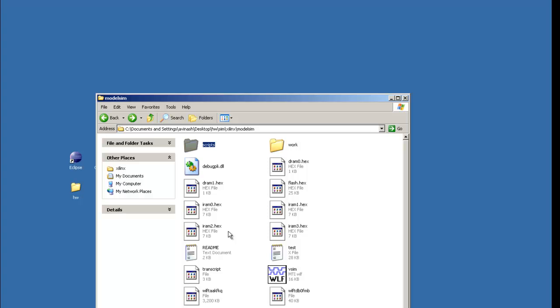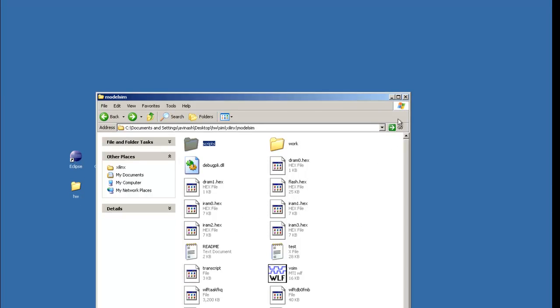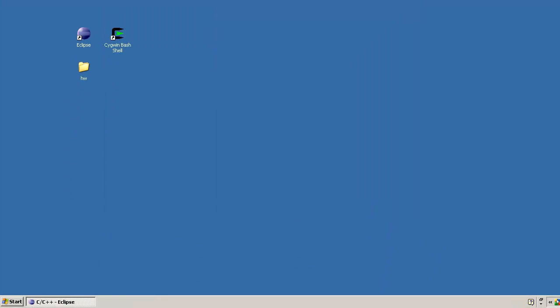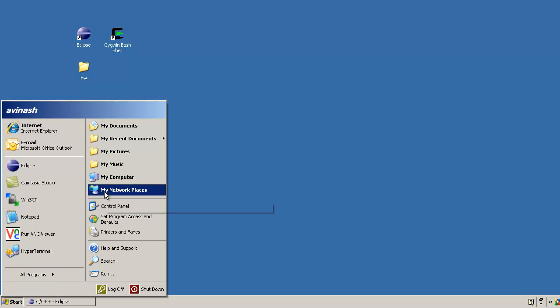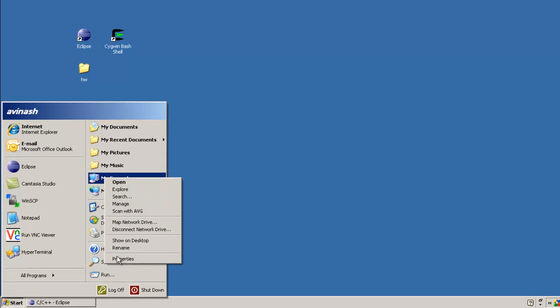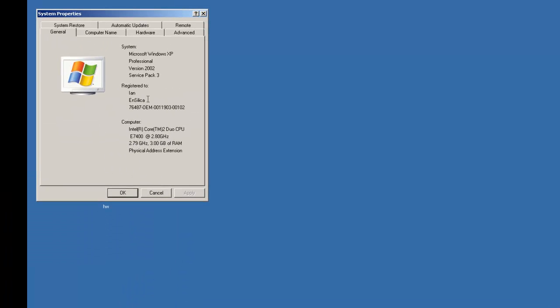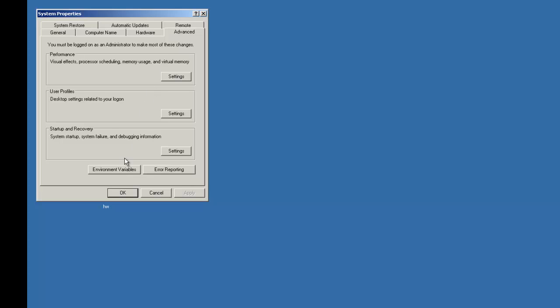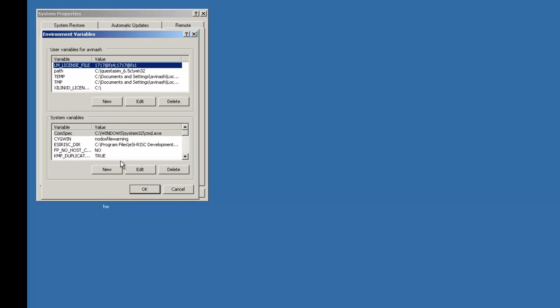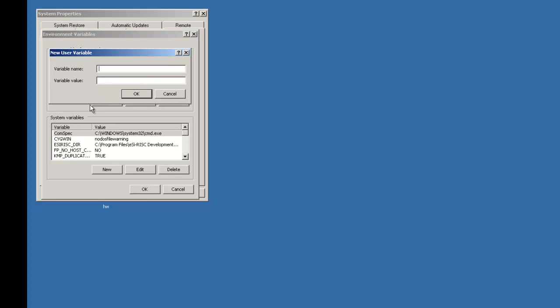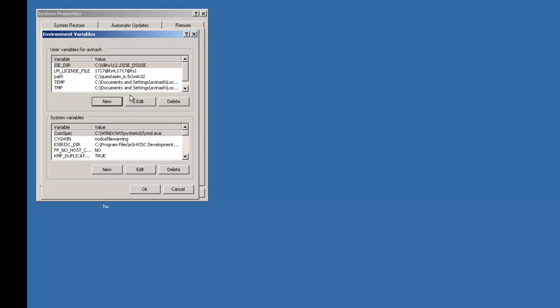But before we run these scripts we need to define the Xilinx environment variable in my Computer Properties. Start, right click Properties, Advanced, Environment variable. We need to define a new environment variable Xilinx.ise-dir and its value should be the Xilinx.ise-path. That's the ISE path. OK. It should now appear in the list of environment variables. OK.